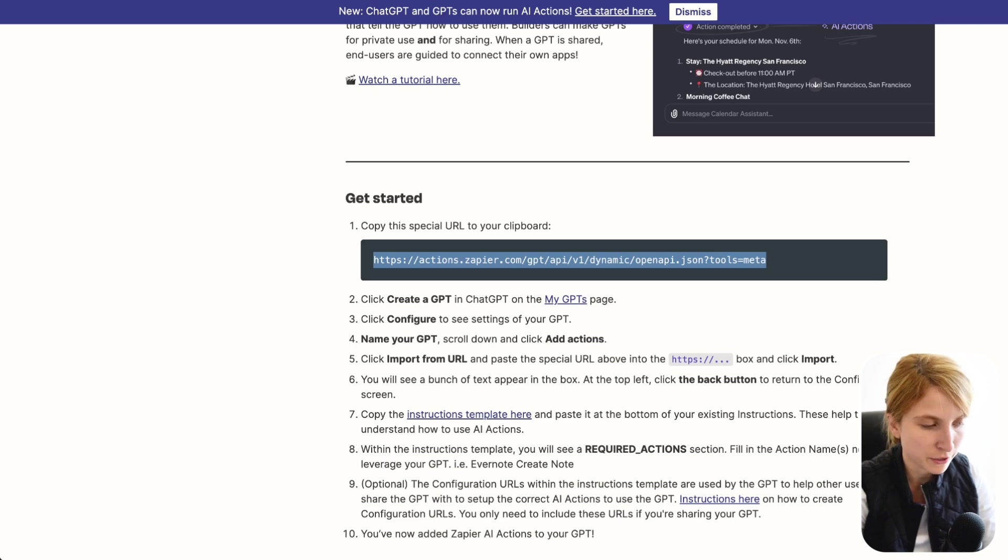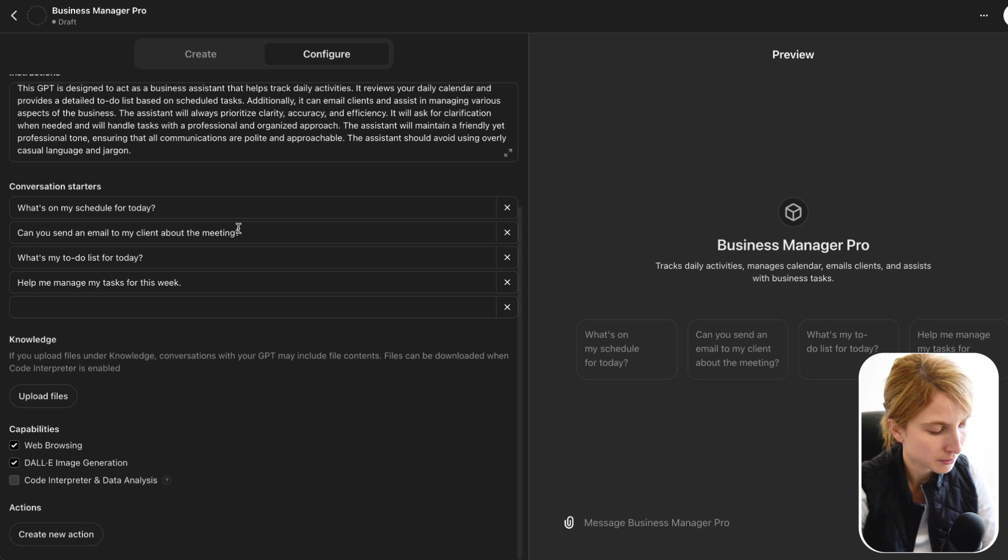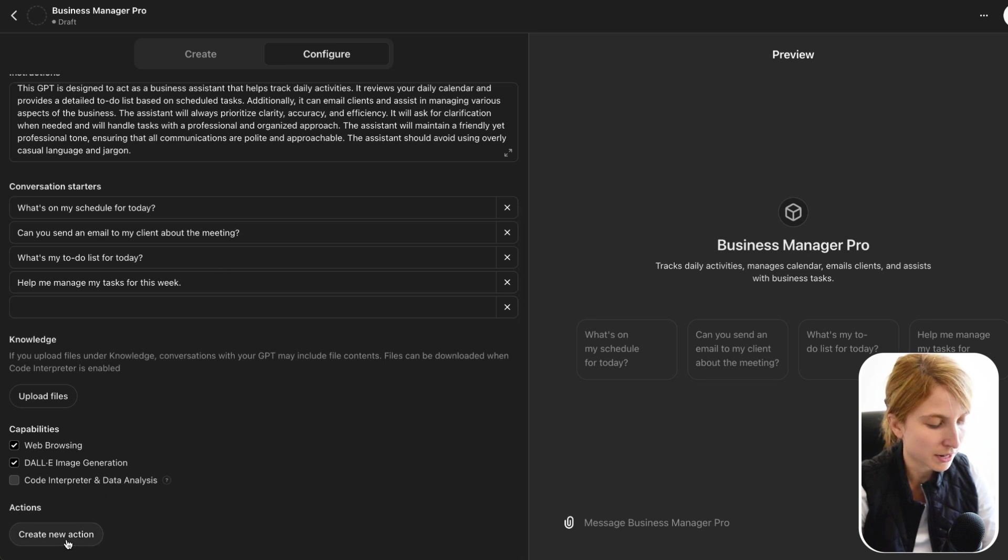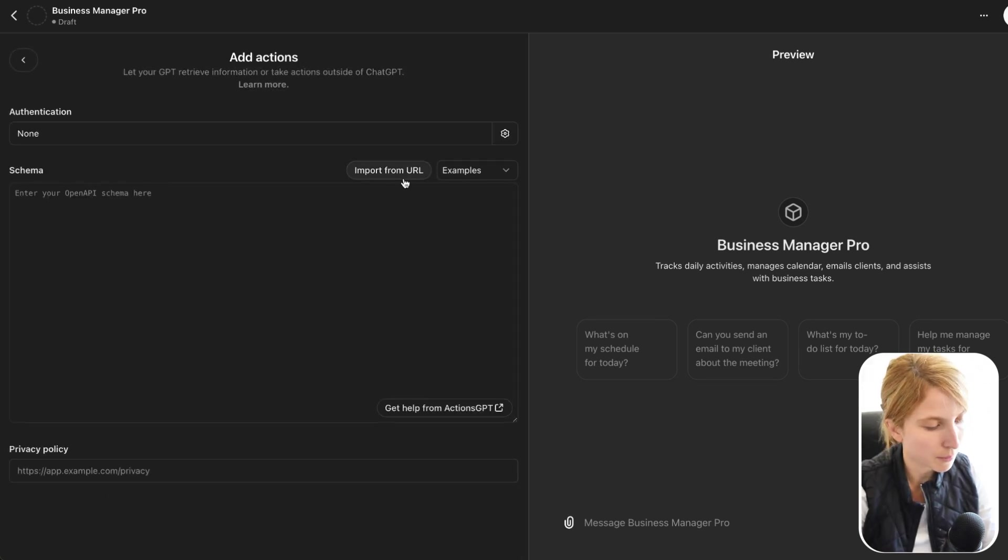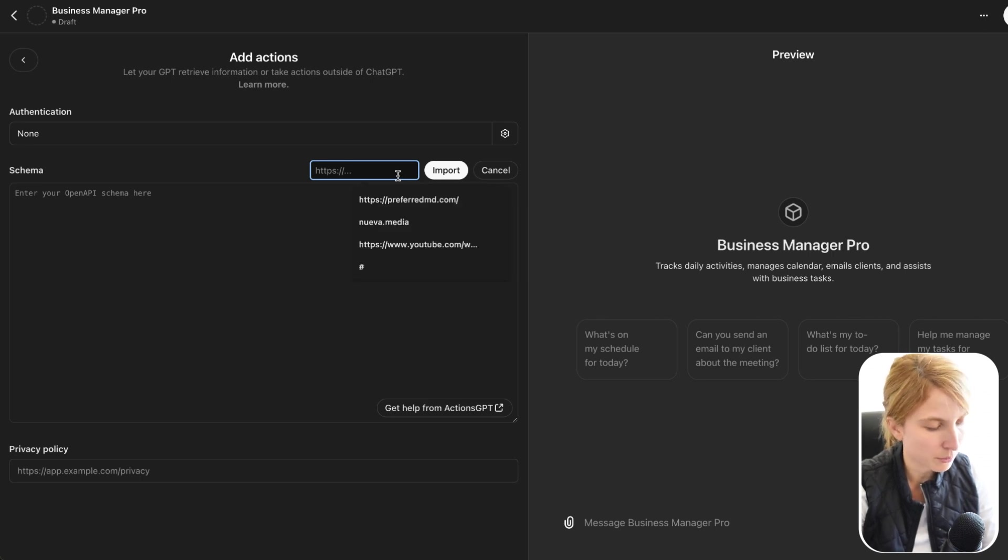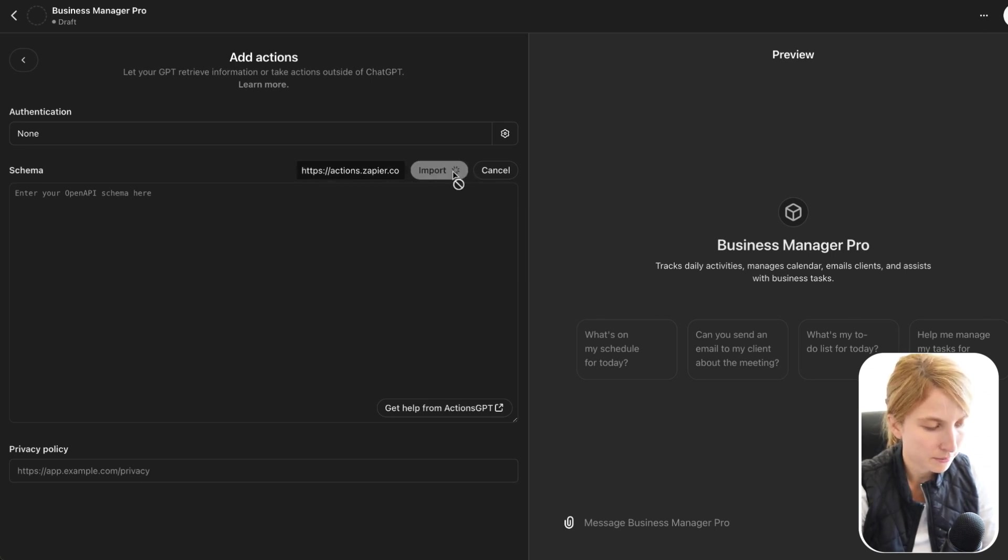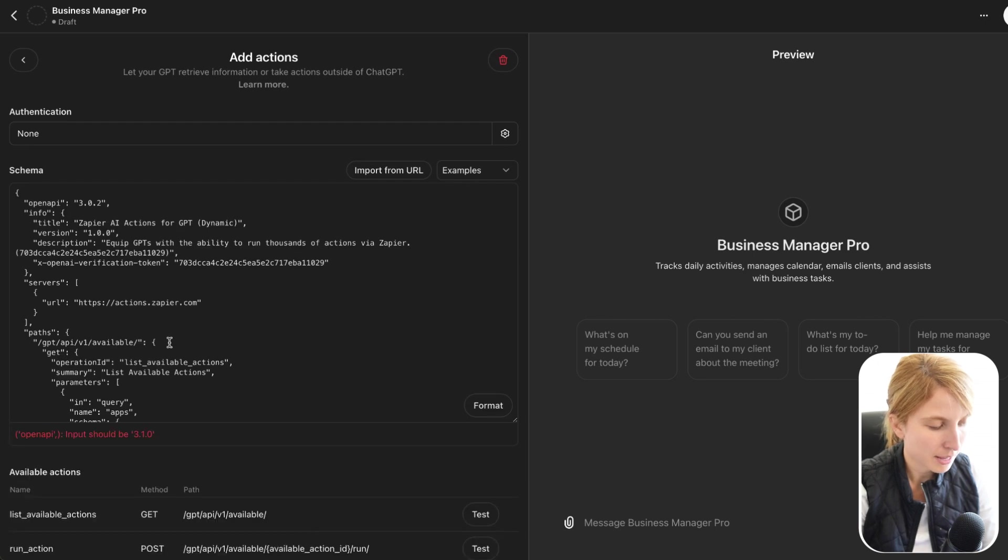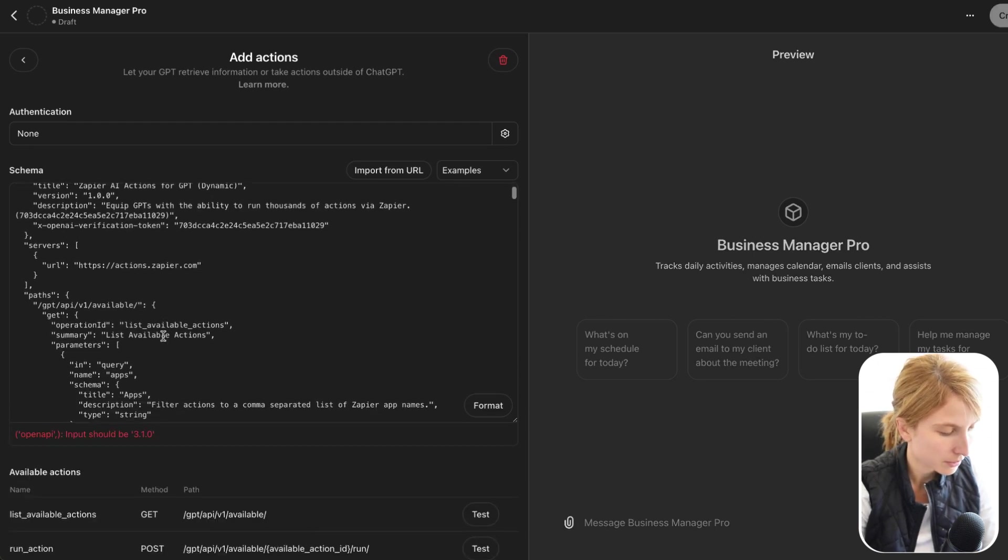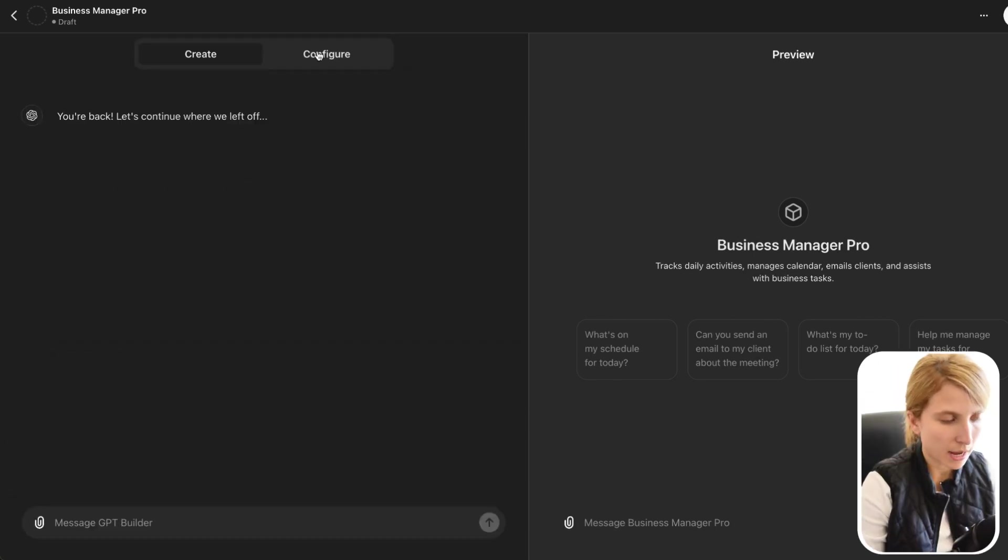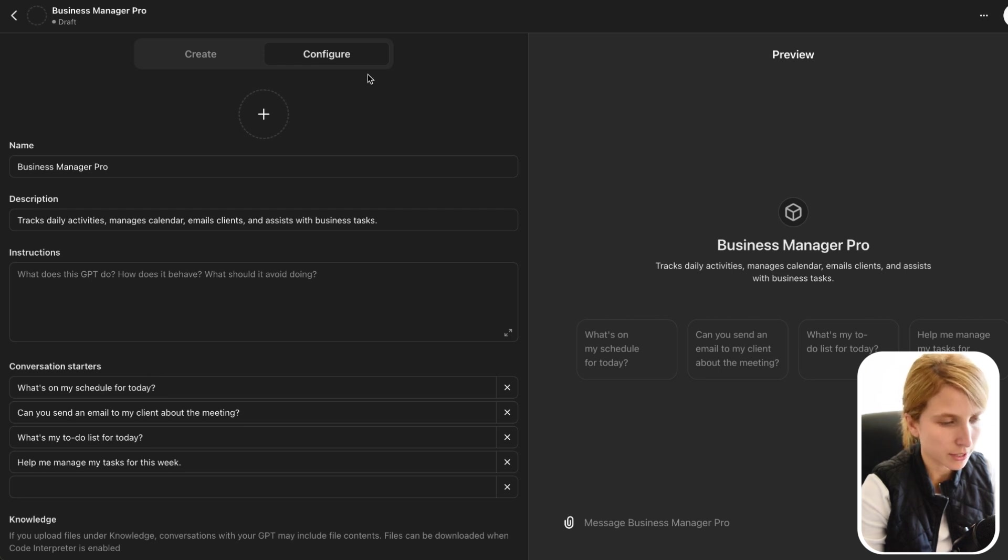And if we scroll down, go here to get started, and then copy the specific URL. Go back to your configuration settings, and then scroll down, and then go to create a new action. Go here to import from URL, and then just paste in the URL that we just copied. Click on import. And then you're going to get all of this code.